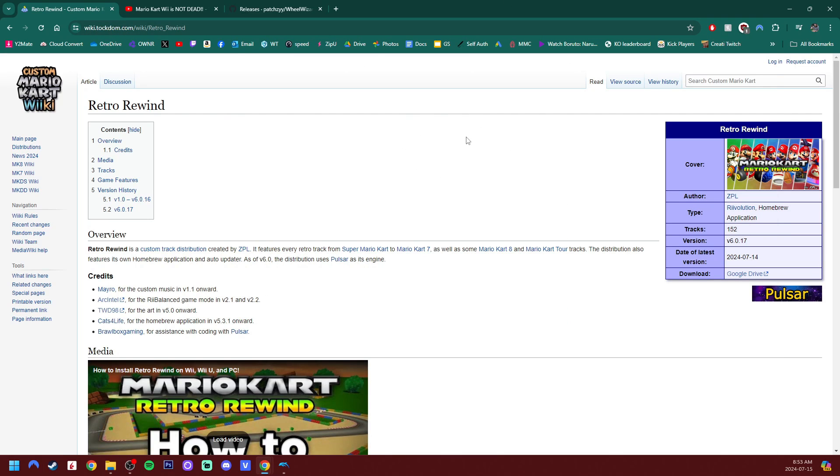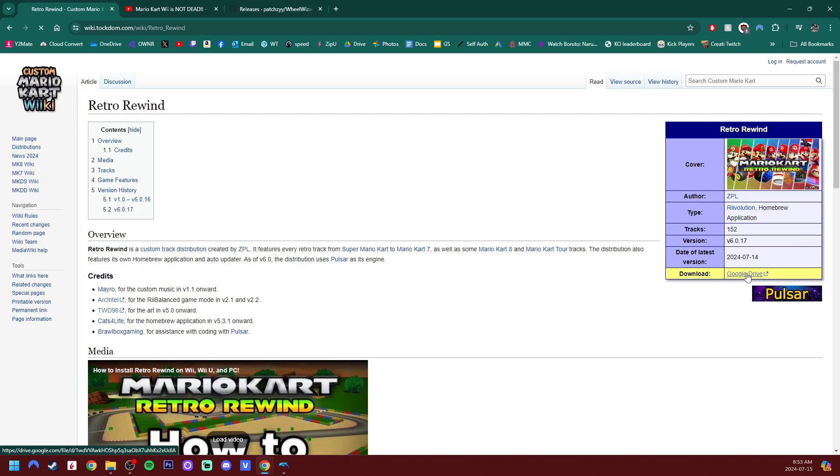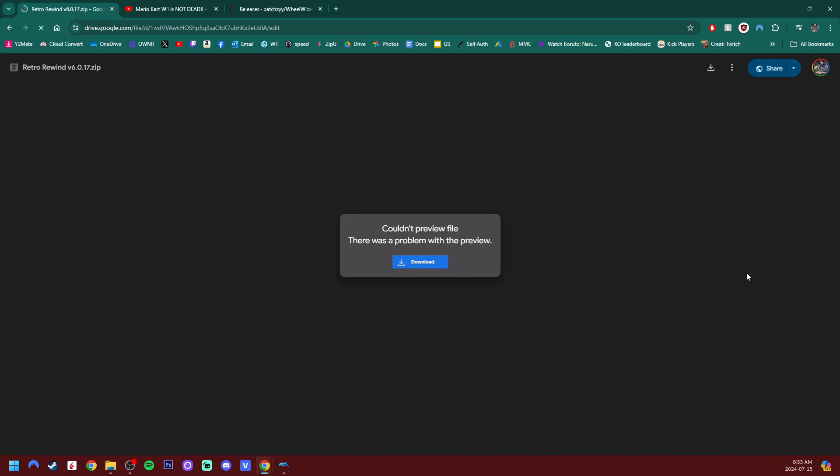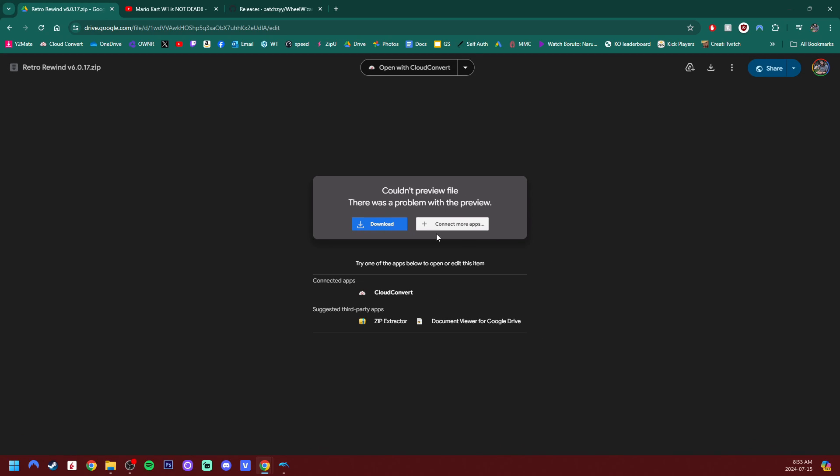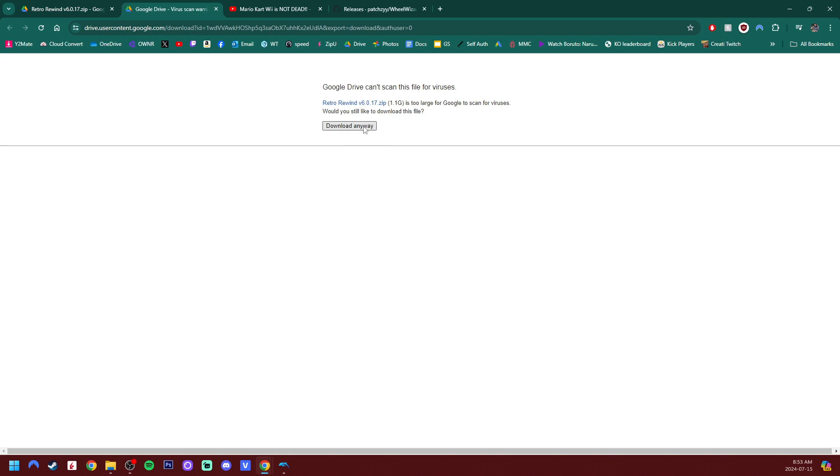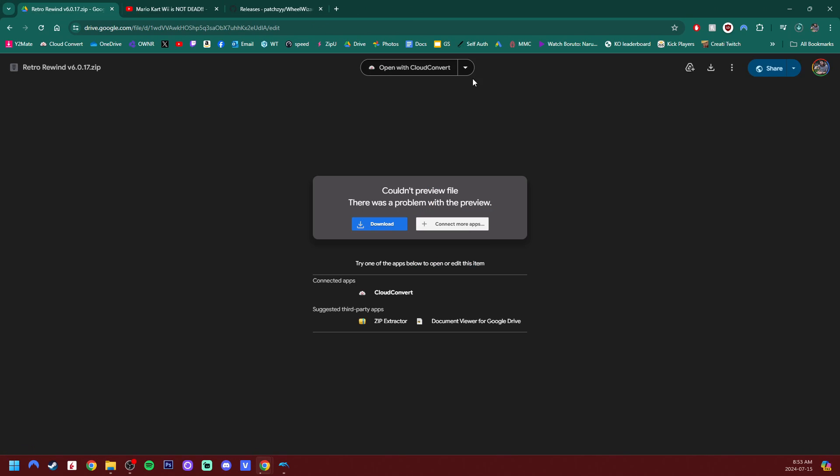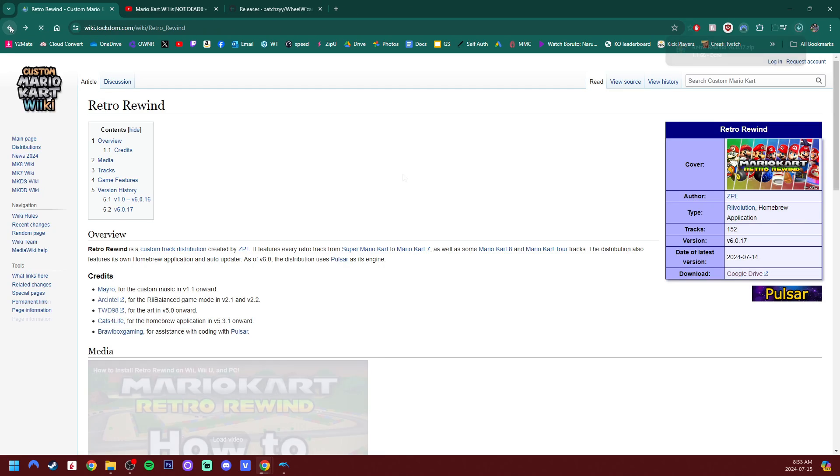So I'm going to have this linked down below for the wiki. It gives you all sorts of information on the mod created by ZPL. And if you haven't seen, Troy has been playing this mod a lot lately as well. But in the right side, just click on the Google Drive. It'll bring you here. Just hit download. Download anyway.